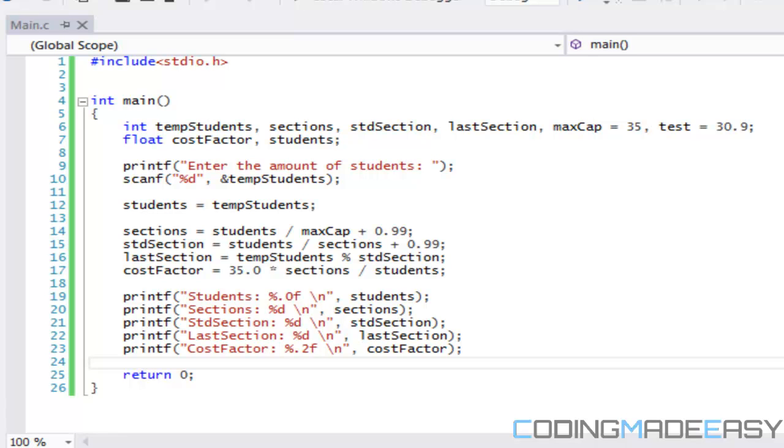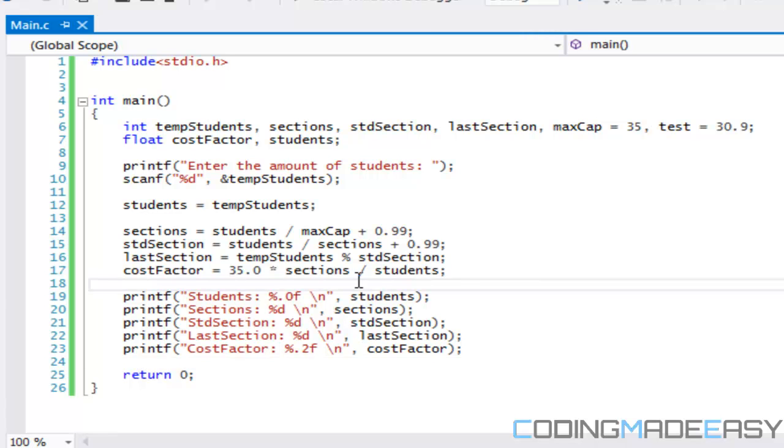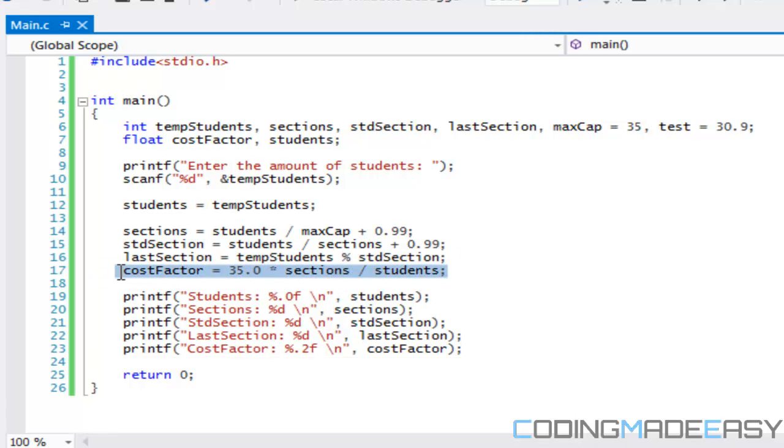This video is about the assignment. For those who don't know about the assignment, basically we have to get user input in C, not C++, and the user has to input the amount of students enrolling in a certain program. Using calculations we have to see how many sections we need. The maximum capacity for each class section is 35, so you have to find out the max amount of sections, the standard section, the last section which is the amount of people in the last class, and the cost factor which is this formula right here.